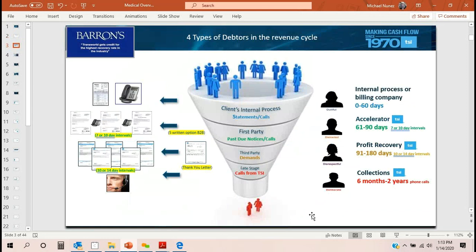Let's look at the revenue cycle and how Transworld categorizes debt into four different categories. We look at patient debt as four sections: dutiful, distracted, disrespectful, and deliberate. Your dutiful patients, regardless of your specialty, are the patients that pay on time. These are the ones that get the first bill and they pay, they call, they make arrangements — they're doing something actively to take care of that debt. These are the best patients to have. About 80% of accounts for an average practice fall into that category, though some could be lower depending on specialty and demographic.